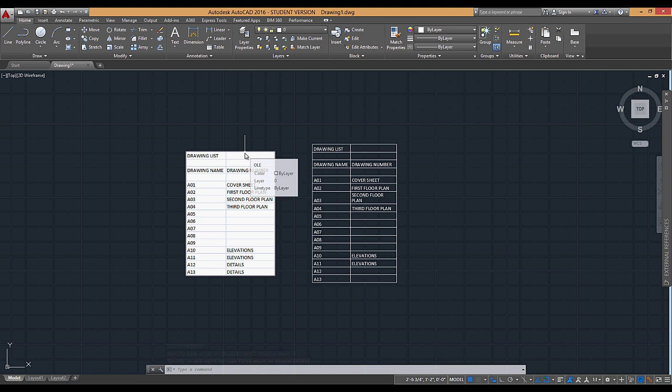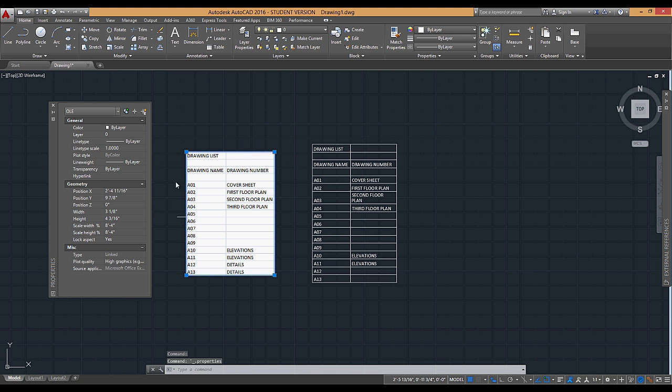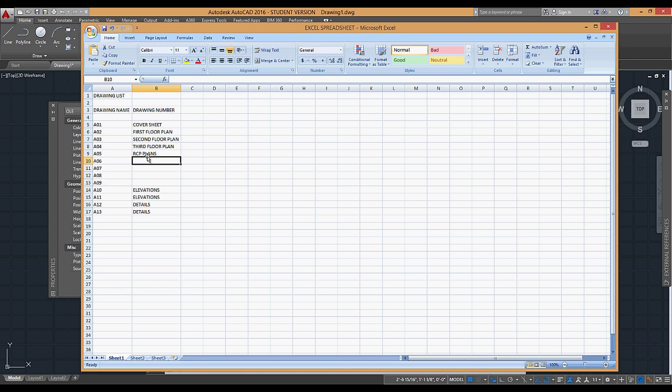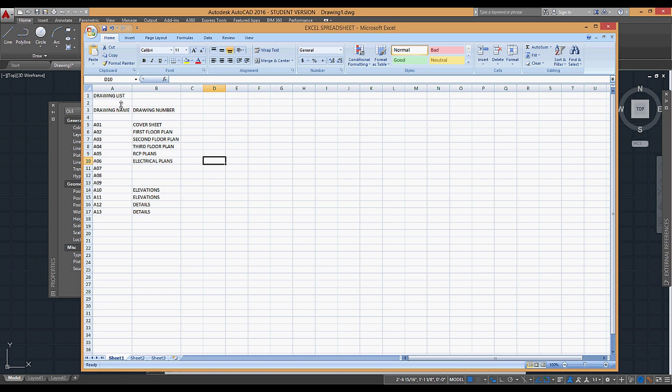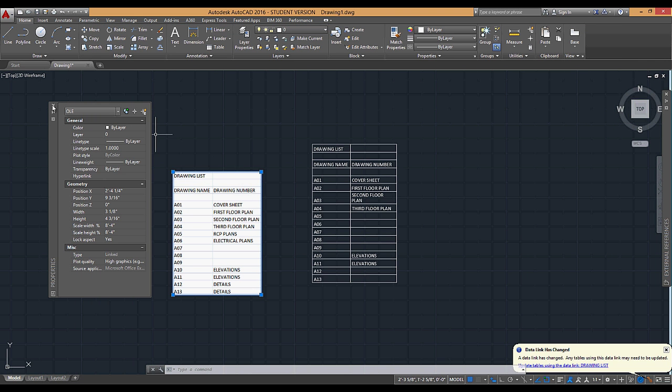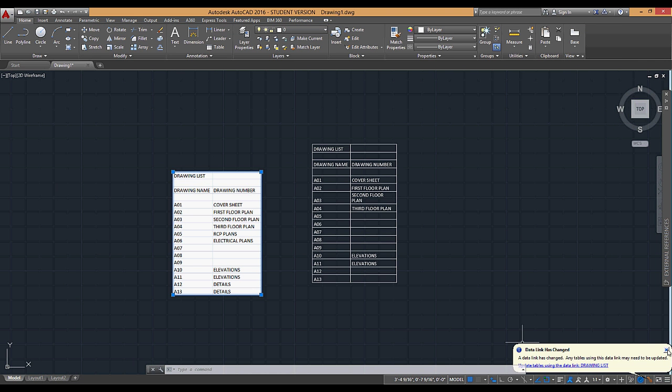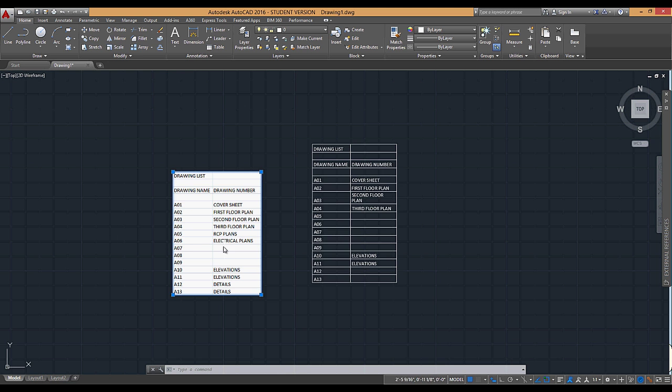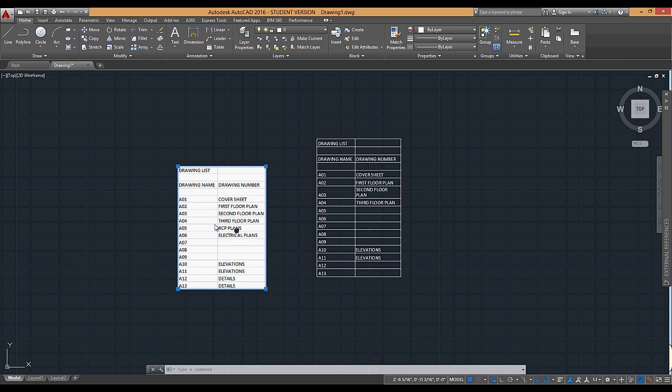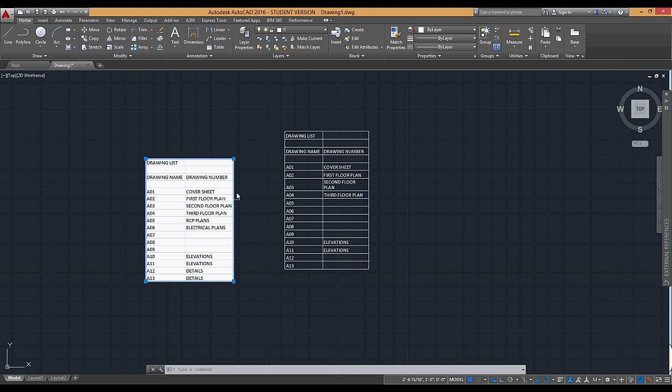You can see that it looks just like the Excel spreadsheet. Now, because this is linked, I can double click on it and it opens up the Excel spreadsheet. So I can start to add drawing types. Let's say RCP plans, electrical, electrical plans, so on and so forth. And then I can save it. What happens is that it will update this list.